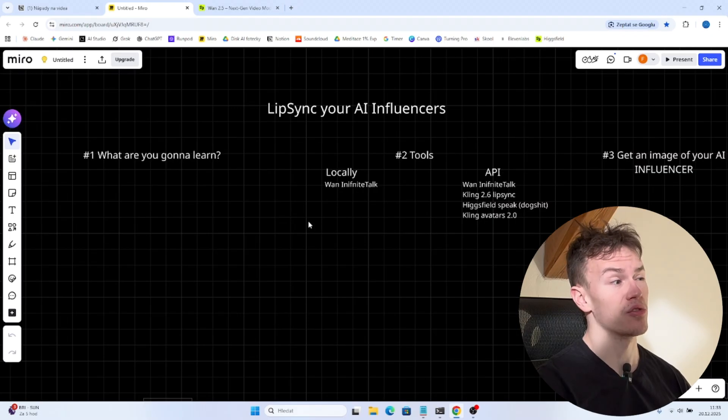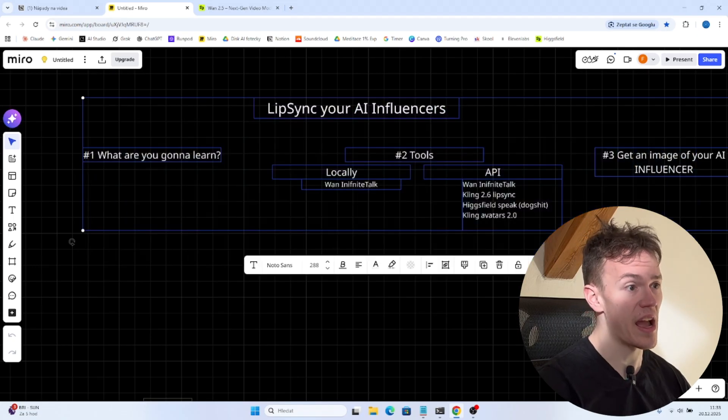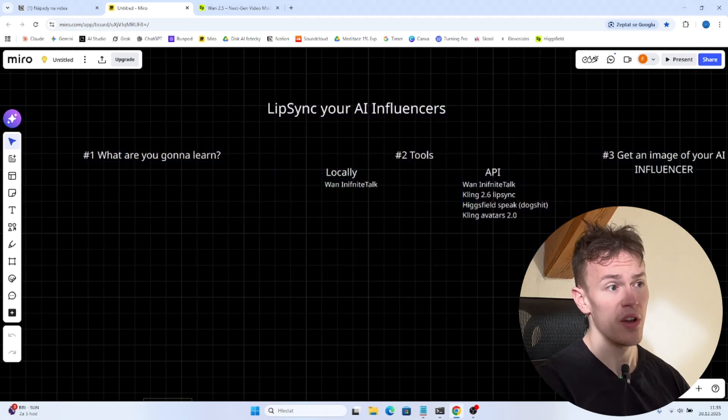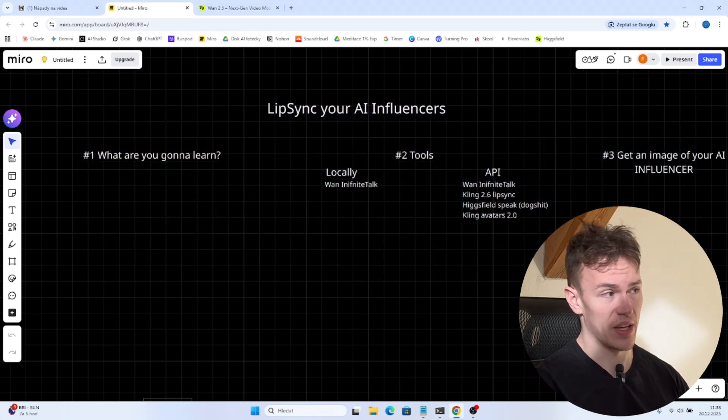What's up guys? Welcome to another video and in today's video I'm not gonna only show you how you can give voice to your AI influencer but I'm also gonna show you how you can lip sync your AI influencer to create talking videos.